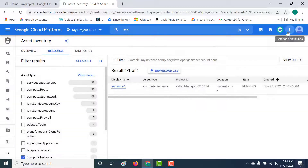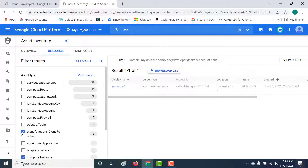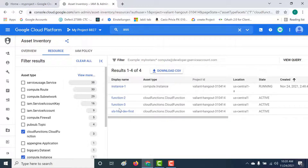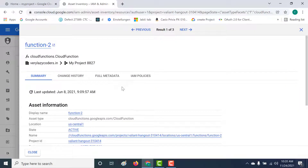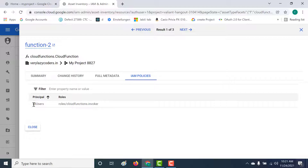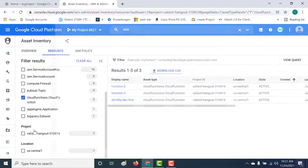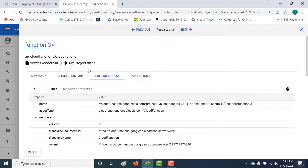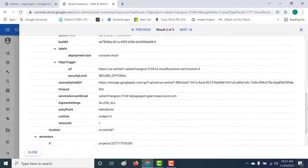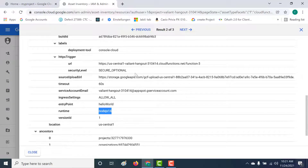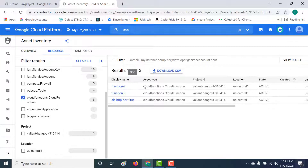Another very important use case is if you're using cloud functions and want to check whether all your cloud functions are secure. Going to cloud functions, I currently have three cloud functions. If I want to check the IAM policy associated with function two, I can click on the IAM policy and see that this particular function has 'all users' — meaning anybody can access it. You can also get full metadata for functions; for example, the runtime is Node 14 and the timeout is 60 milliseconds. This is a very good tool.